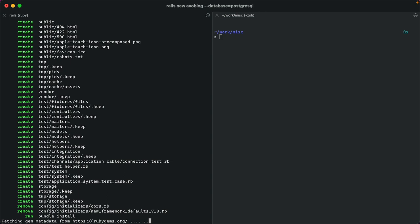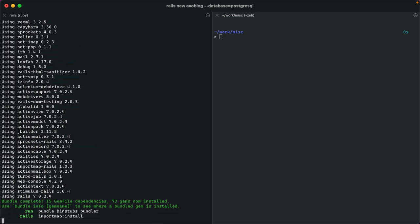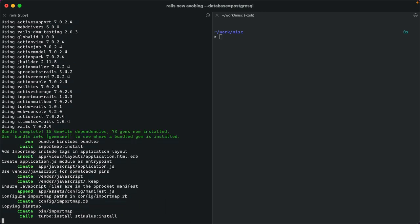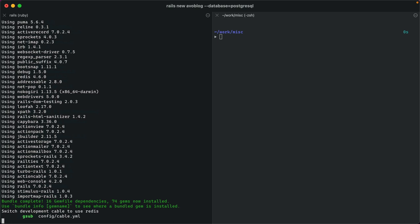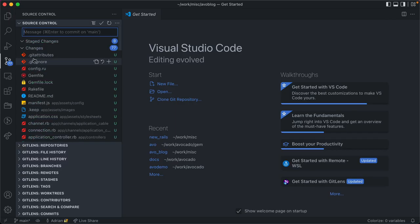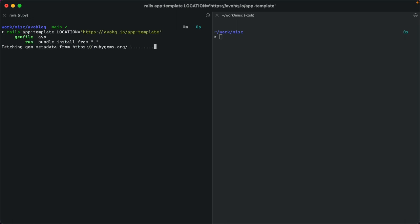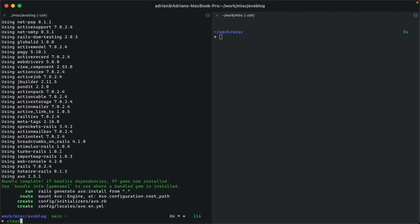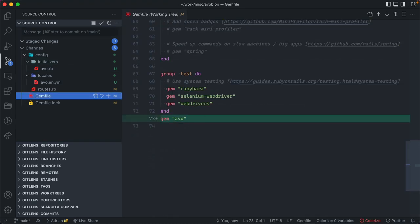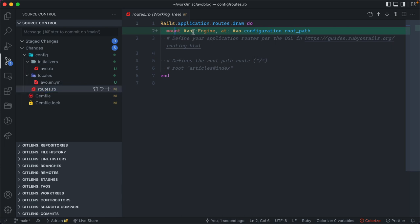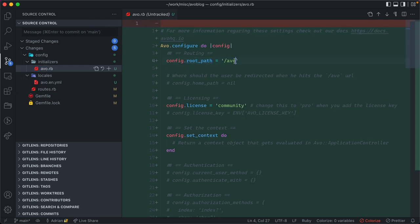We're going to start by creating a new Rails app using Postgres as a database. You can add Avo to your existing app — the migration is fairly easy. Now let's install Avo from a Rails Bytes template. This will add Avo to your gem file, run bundle install, create an Avo initializer, and add an Avo route to your routes file, mounting the Avo engine under the Avo configuration root path.